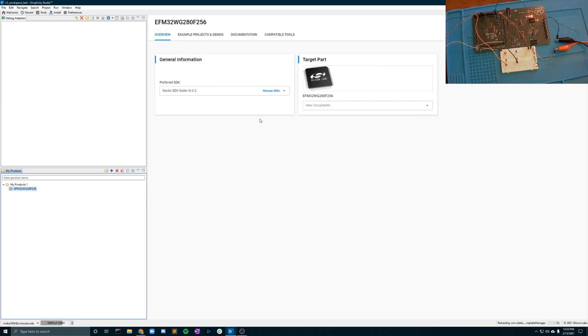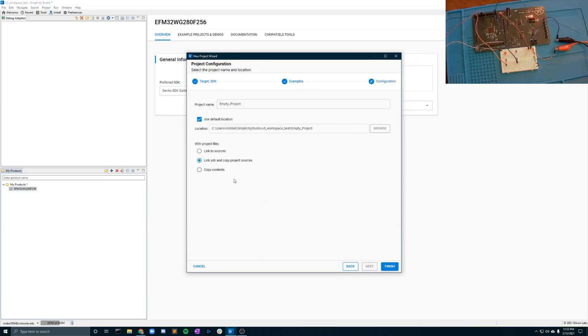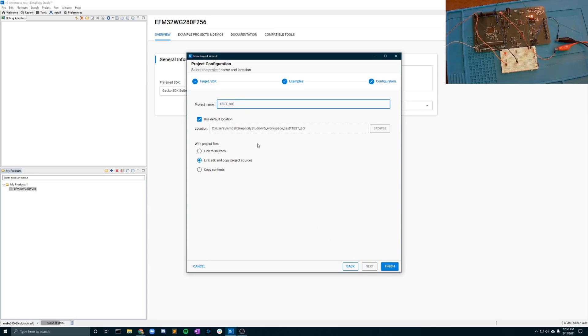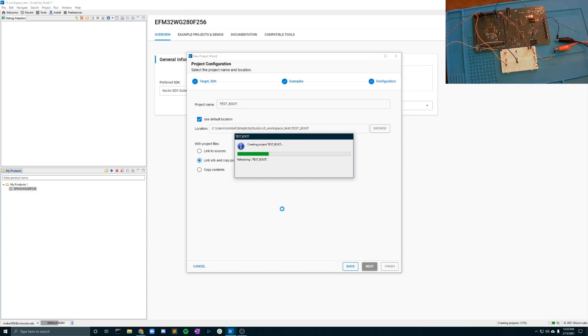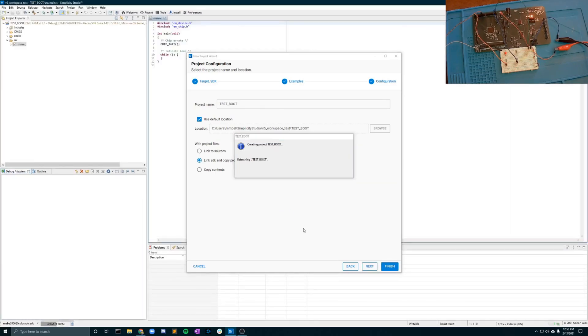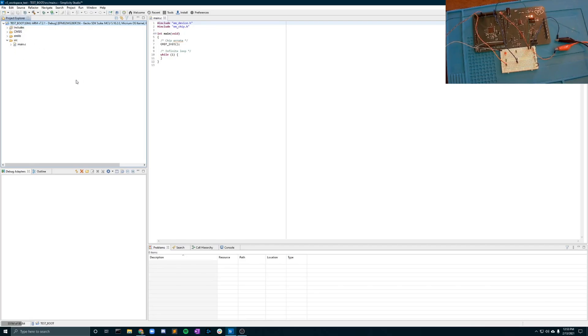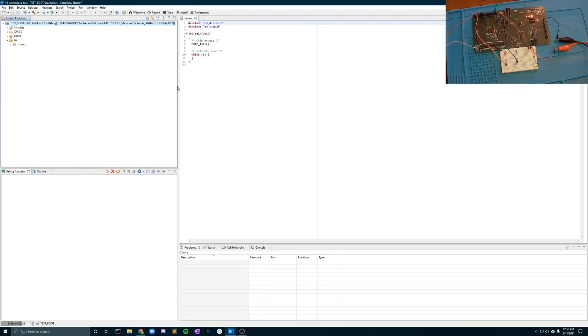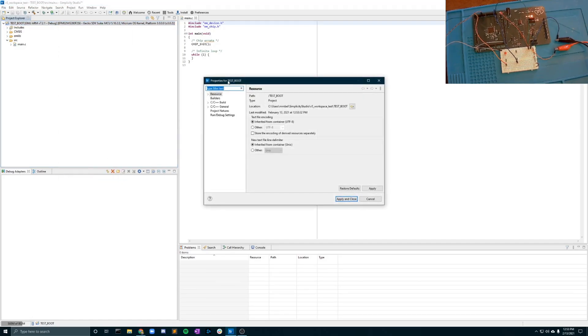Here you can see the target part and we're actually going to create a new project to walk through all the steps to do this. We're going to create an MTC project we're just going to link all the SDKs. We'll call this testboot. So now simplicity has created a project for you that is ready for your specific target part. So you have to make sure that you use your specific target part. The next thing that we want to do is go into properties.